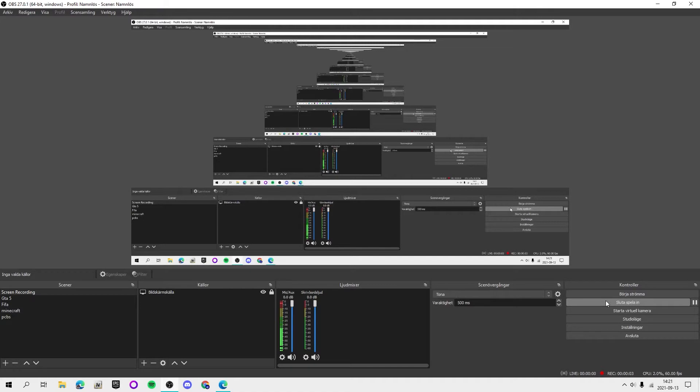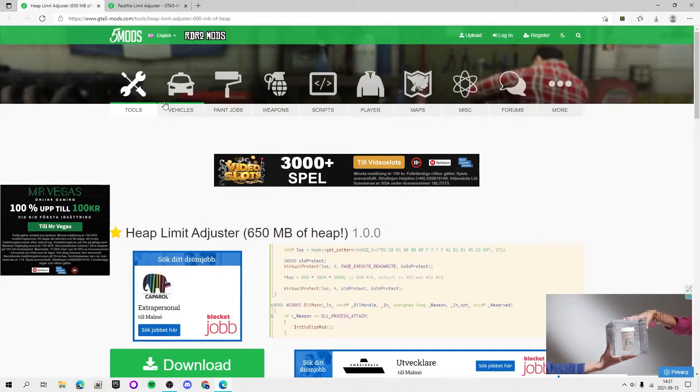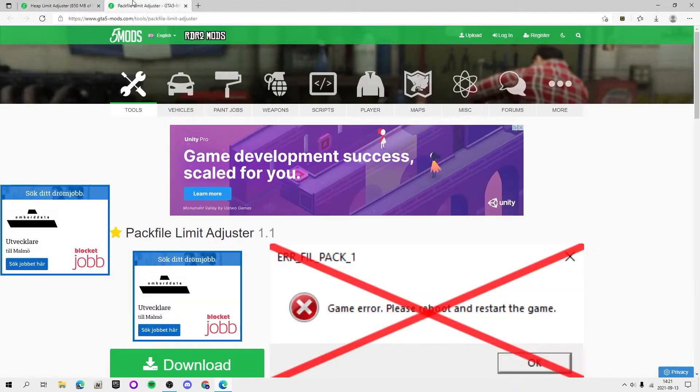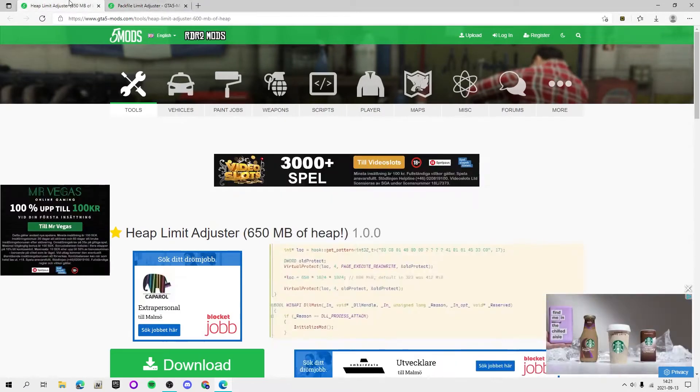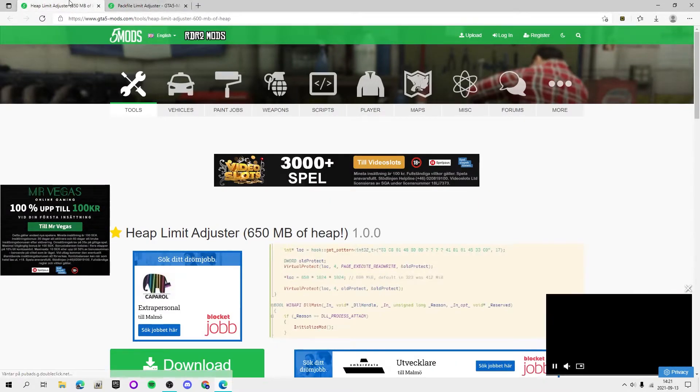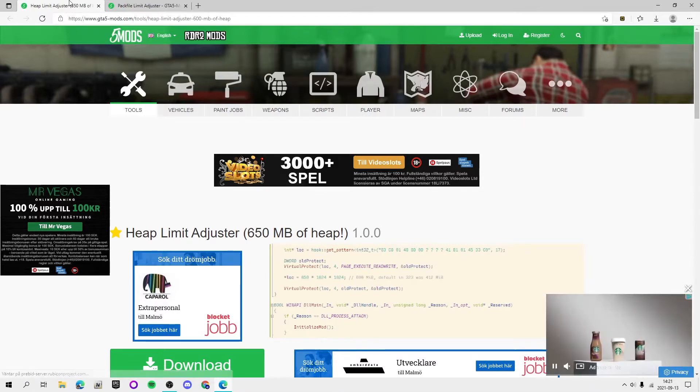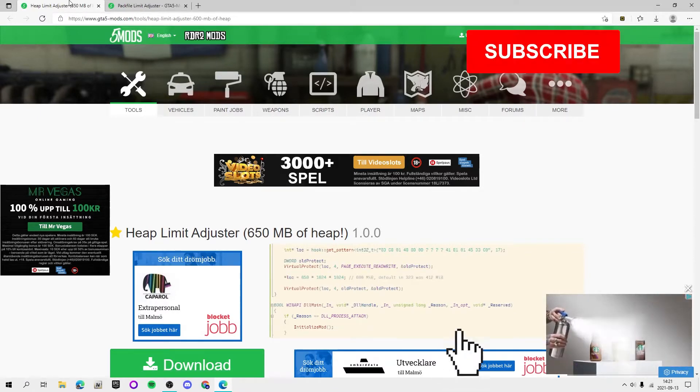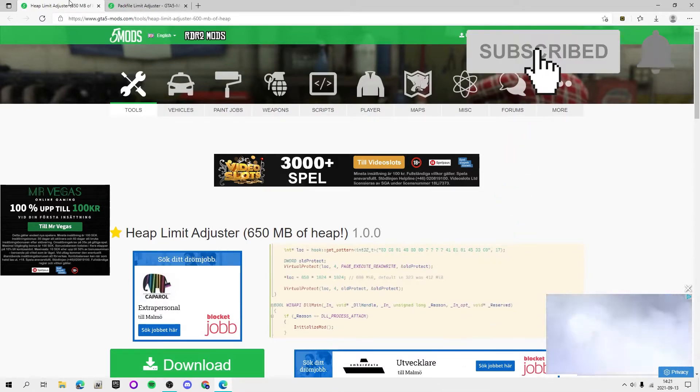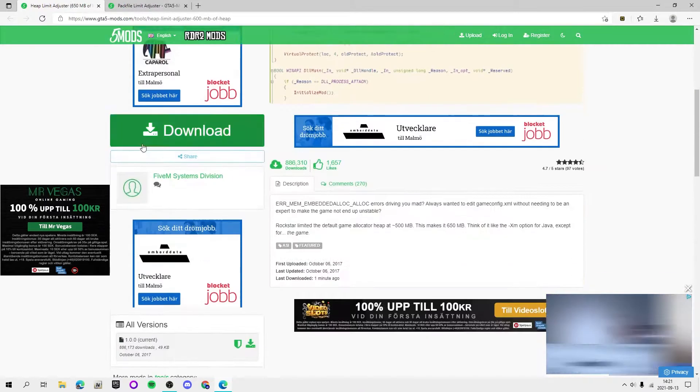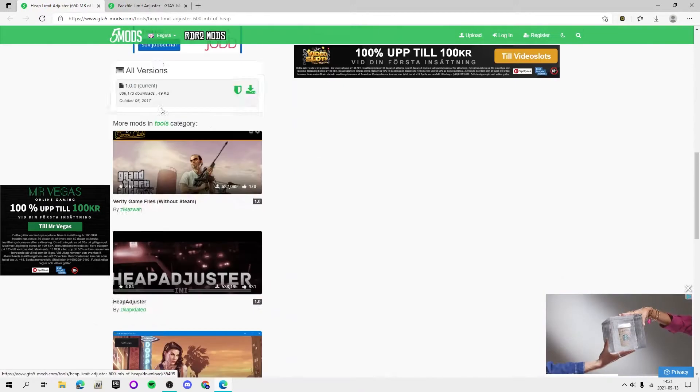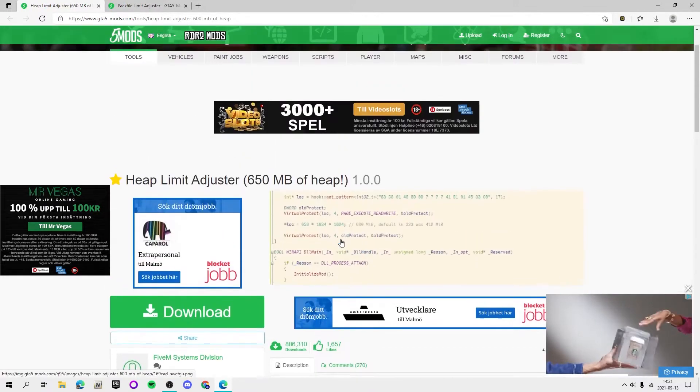Welcome back guys to a new video here on the channel. In this video I'm going to be showing you how to install Heap Limit Adjuster and Packfile Limit Adjuster. These are like the most important mods you need for your game and also the easiest to install. This will just be a short tutorial.